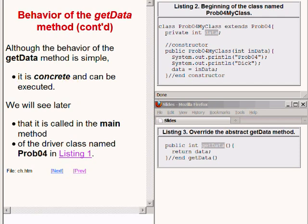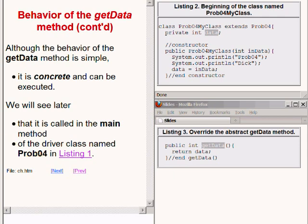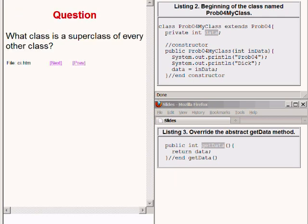Later on, when we get back to the main method in the driver class named prob04, we will see that the overridden getData method is called in the main method.